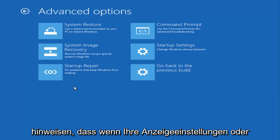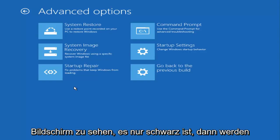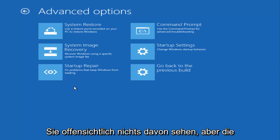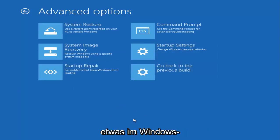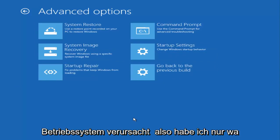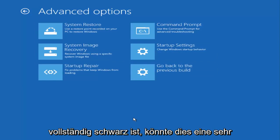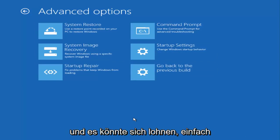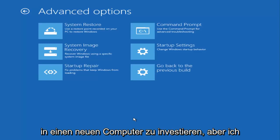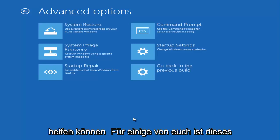I do want to point out though, if your display settings are not allowing you to see anything and your screen is just black, then obviously you're not going to see any of this. But most black screens are caused by something internally within the Windows operating system, so I just want to put that out there. If your screen is completely black, there could mean a very good chance that your computer is done with and might be worth just investing in a new computer. But I do hope that some of these options will be able to help some of you guys.